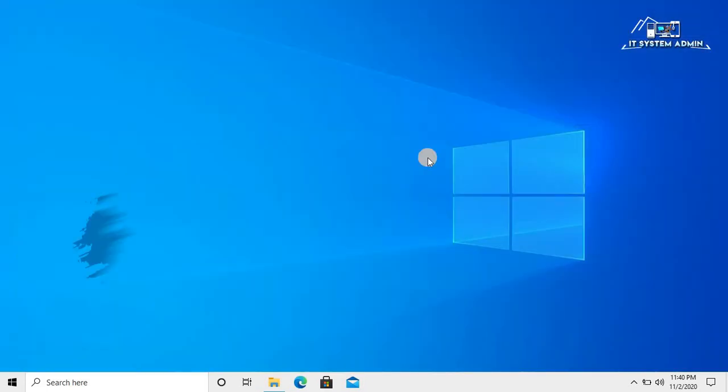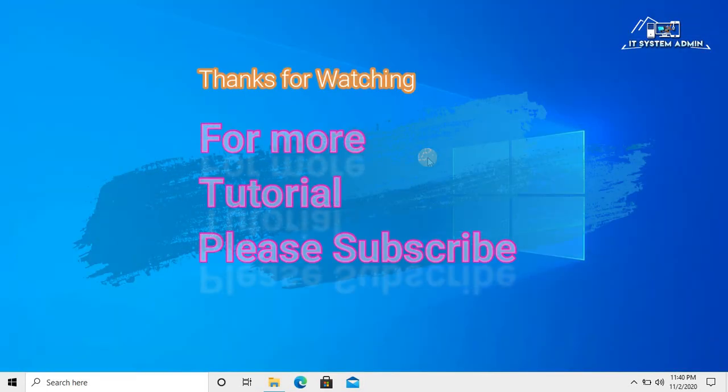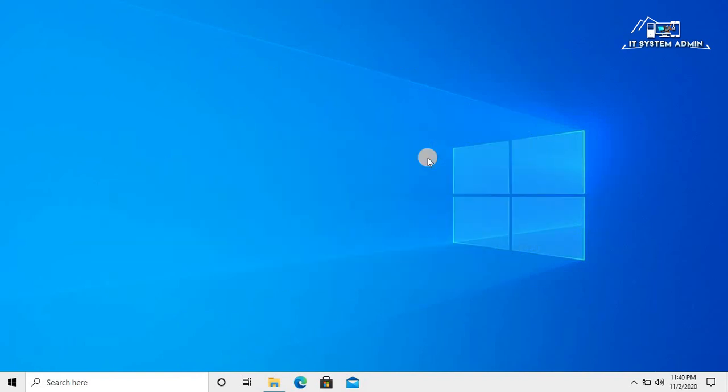This is all for today. Hope this tutorial is helpful for you. Keep watching for next tutorial. Thank you very much.